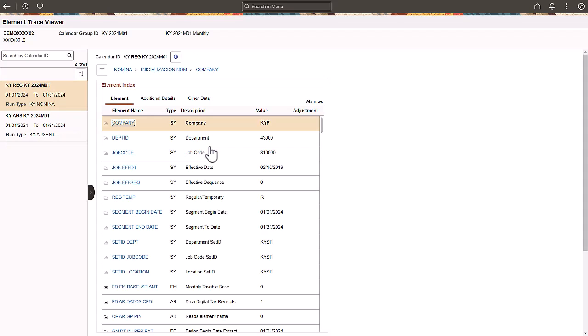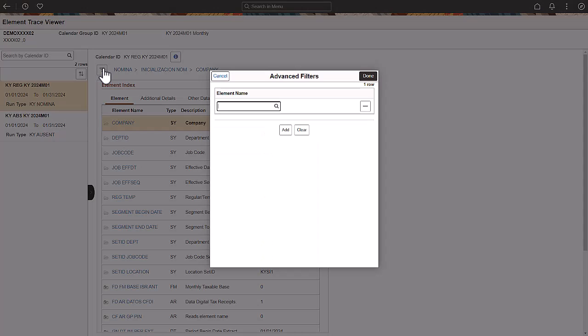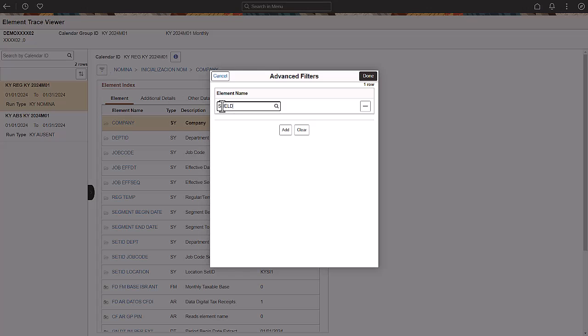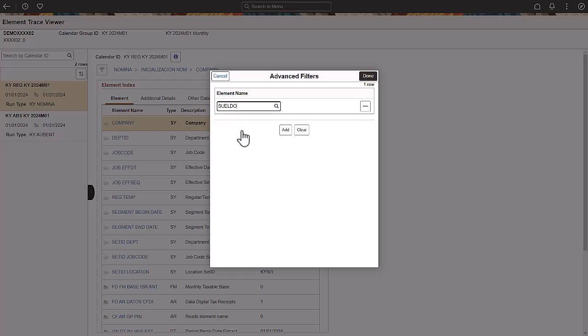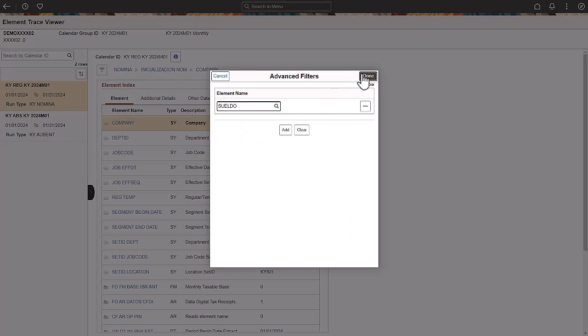Element Trace Viewer provides the ability to filter by element name. On this page, search for the element or elements that you want to review. The search result shows all resolutions where the selected element is used. A plus icon on an element means that you can open it to get step-by-step details for the calculations.